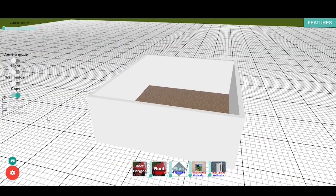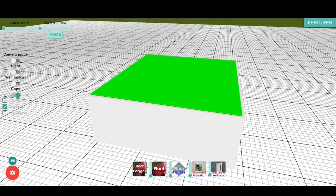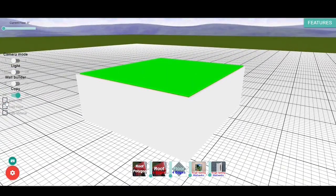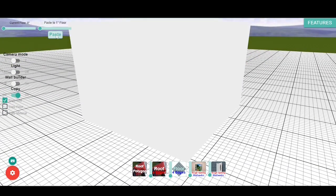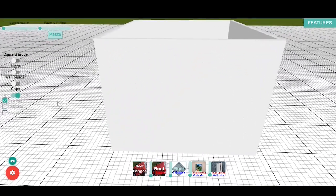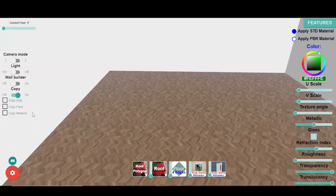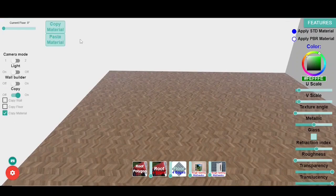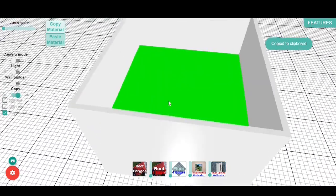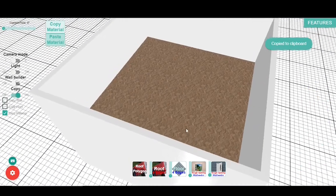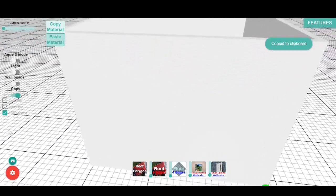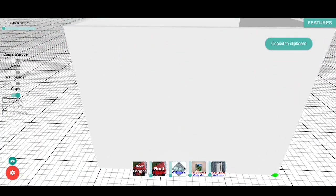When you decide to copy floors or walls, click each of the respective checkboxes and select the current floor where the objects will be copied, then select the floor on which all objects will be pasted and click Paste. As for copying materials, select the respective checkbox and click on the object that contains the desired material, then click on the part of the object you want to paste and click the Paste button.